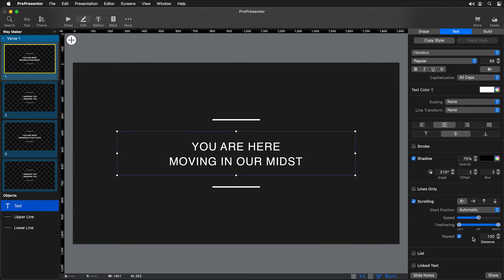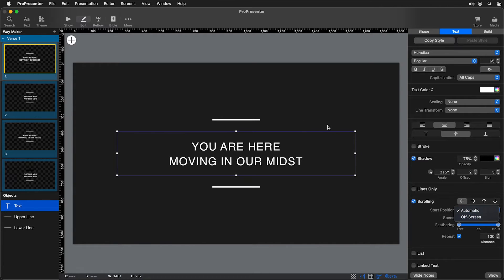When we enable scrolling, we'll see all of our different scrolling settings. The first is which direction we want our text to scroll — so this is setting it up to scroll from the left side to the right side. We also have an option for start position: do we want it to be automatically placed, or start off screen outside of the text box? If we set this to a bottom to top scroll, the text would start right off the edge of the bottom of the text box and then scroll upward.